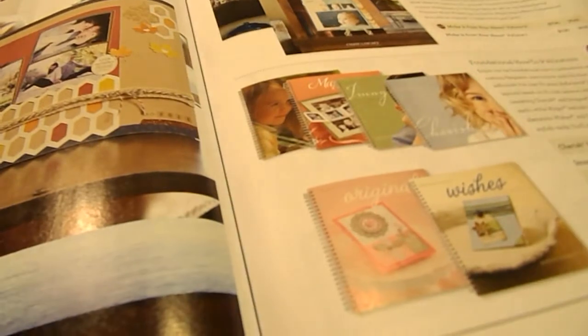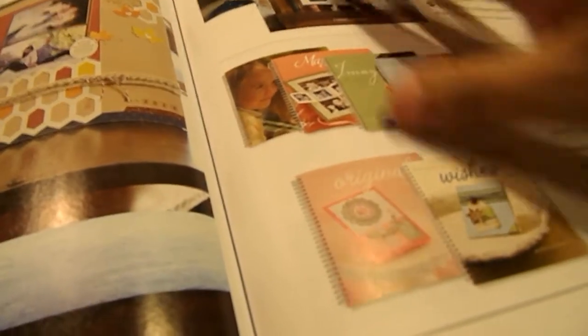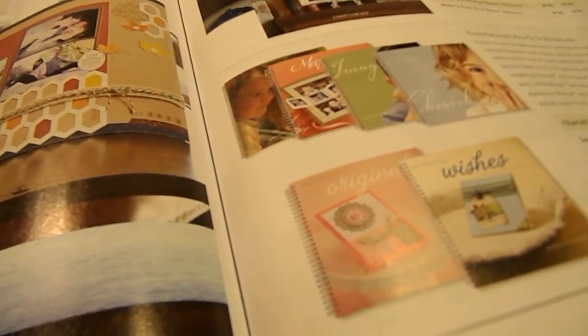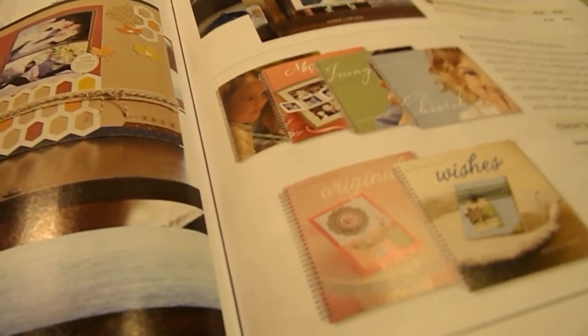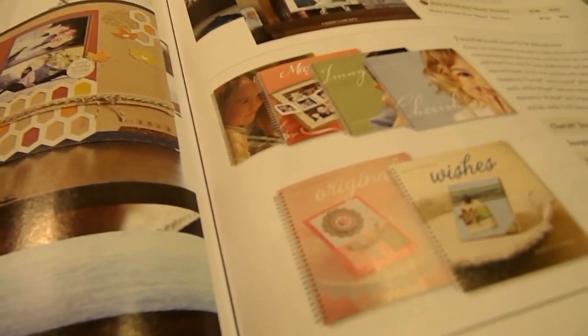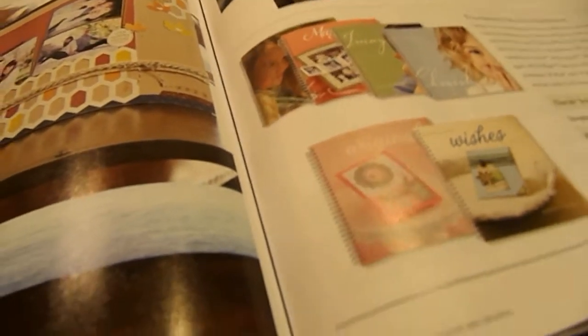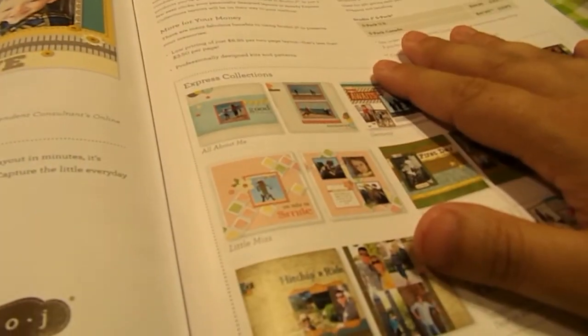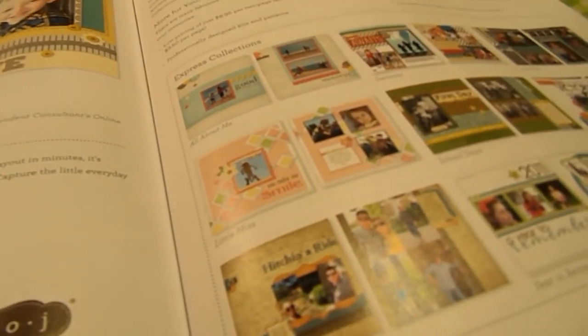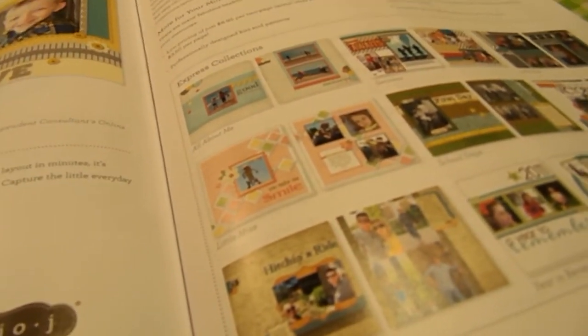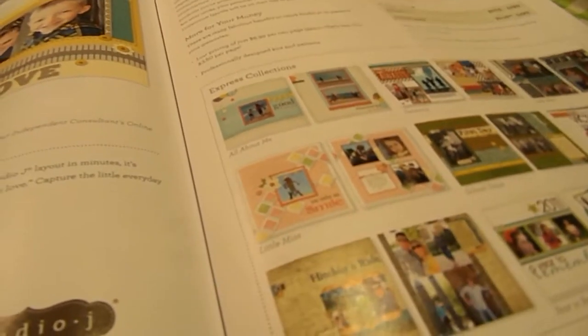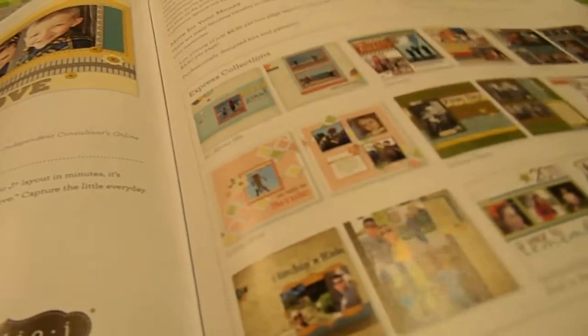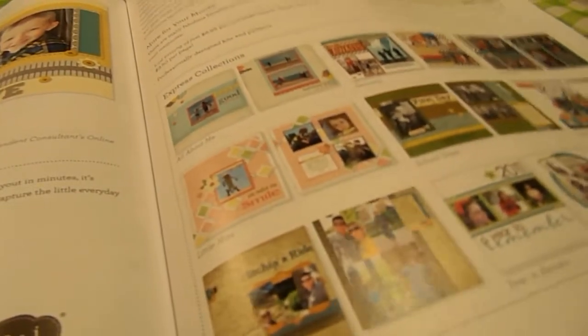And then the last couple pages. There are books that help you with different patterns and fundamentals of scrapbooking. And then we have our Studio J. Which is an online design software where you can design scrapbook pages online. And then just our index.